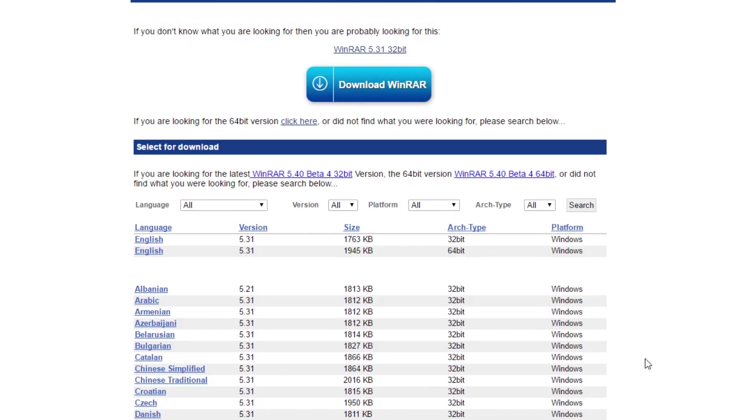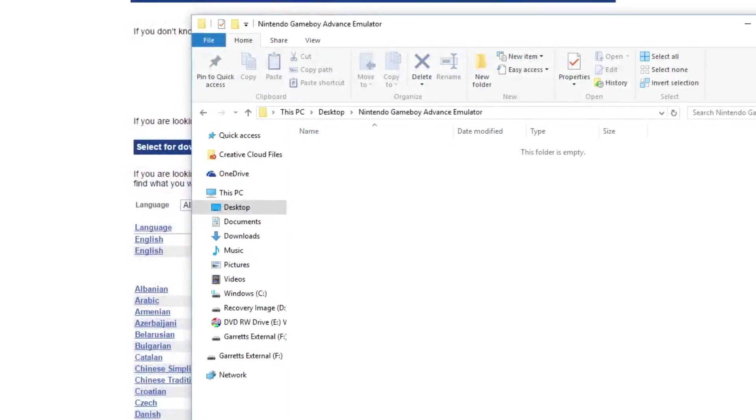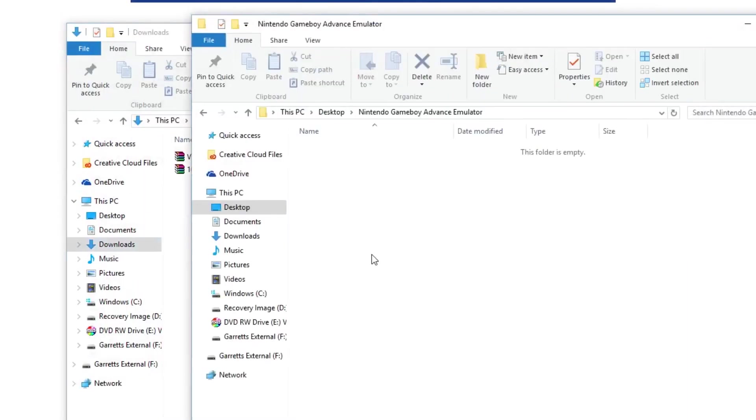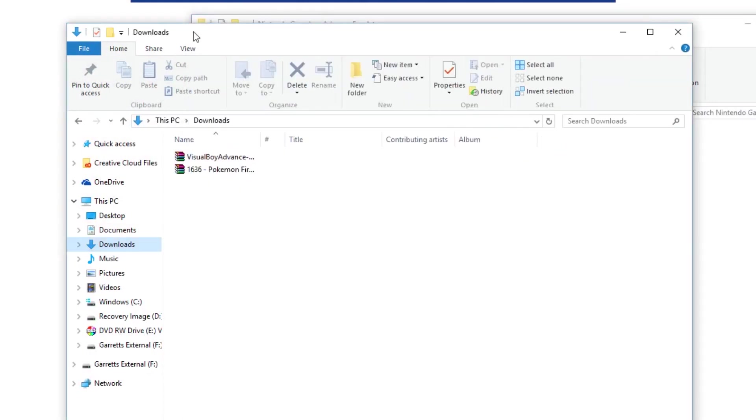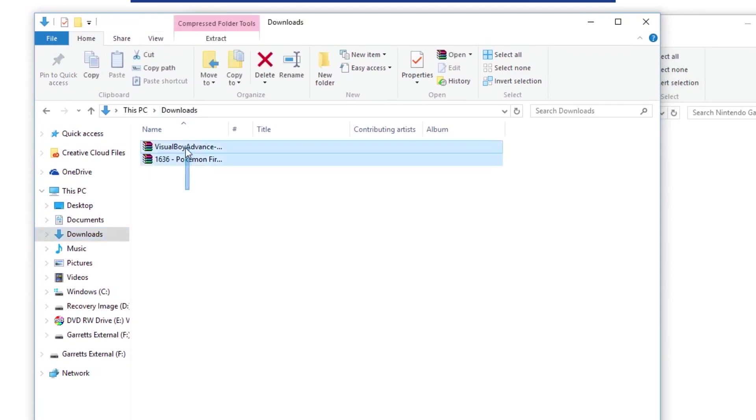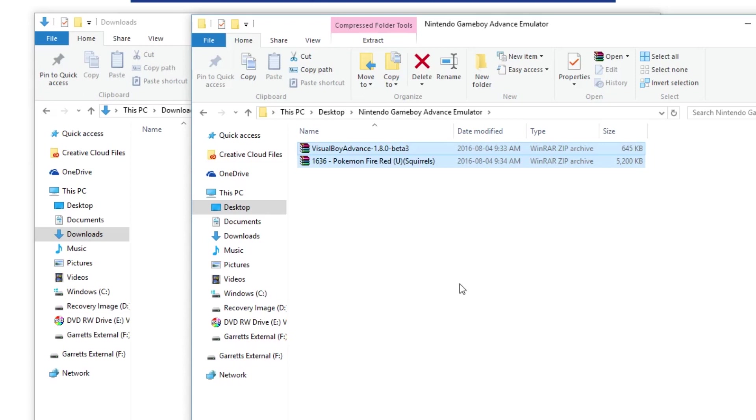Once you've got WinRAR downloaded and installed, what I like to do is I like to make a couple of folders for myself. I titled this one Nintendo Game Boy Advance Emulator and I put this on my desktop just so it's easily accessible whenever I need it. And then I go to my downloads folder and you can see here my two files in the downloads folder here. So I'm going to take both of those and move those to my selected folder. You can put this folder wherever you want, just making sure it's somewhere where you're going to be able to get at it easily if you want to play.